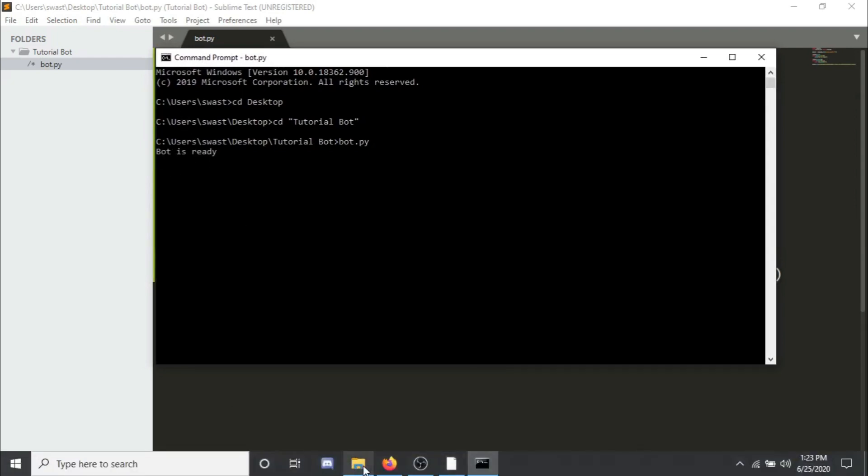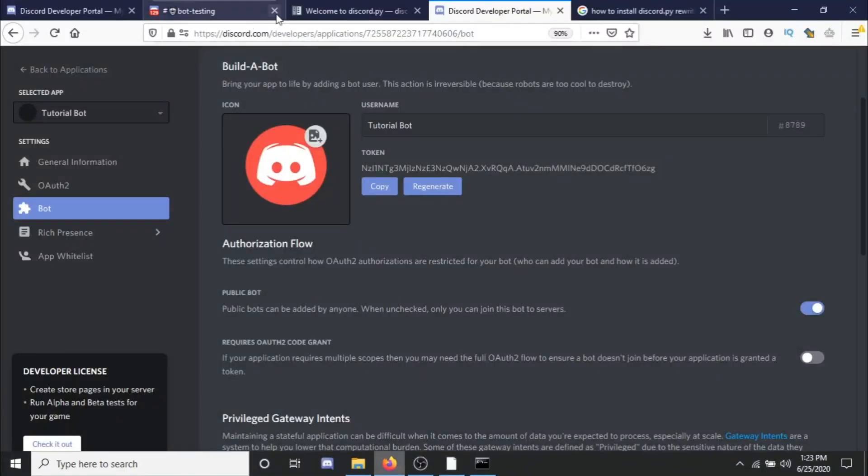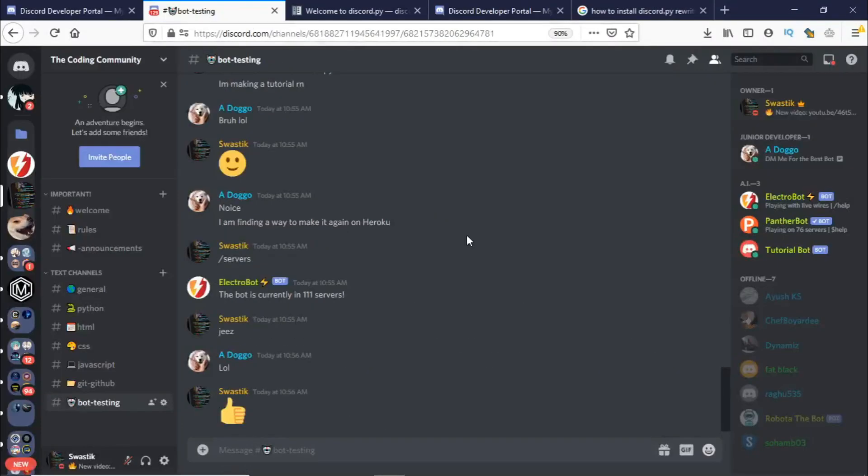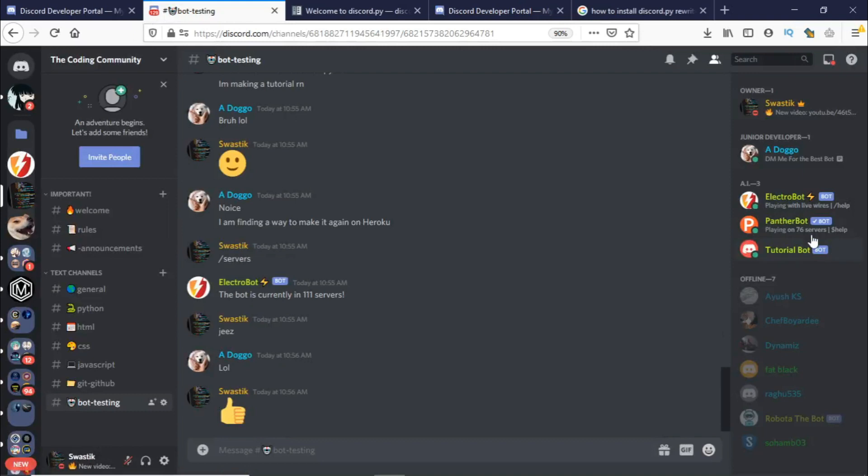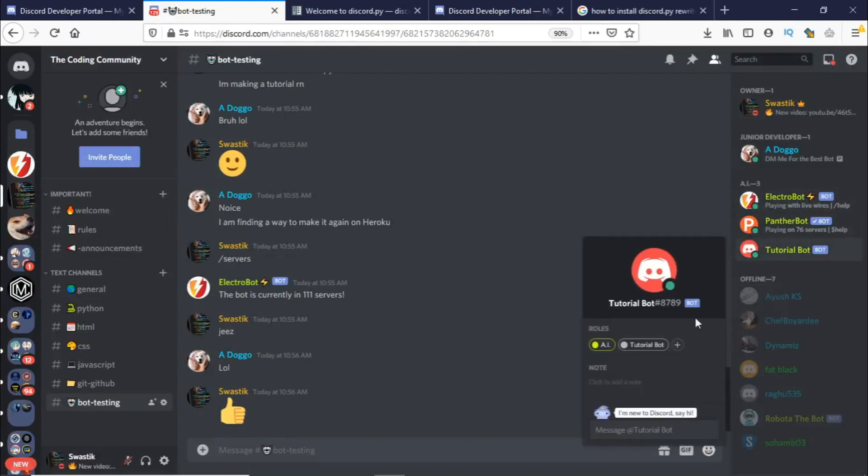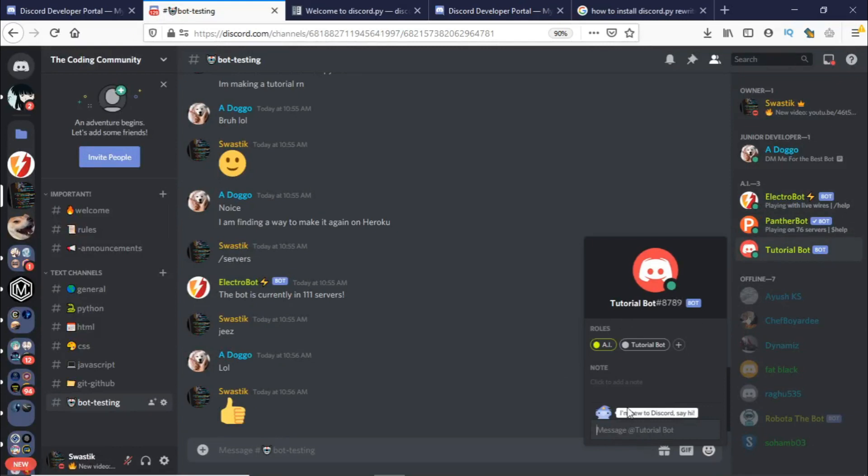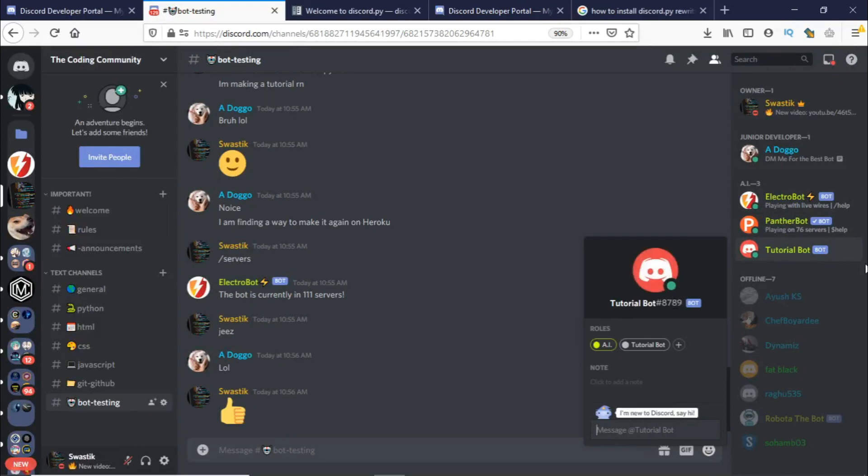Now if I go back and go to bot testing as you can see our bot is back here and it's online. So you can see it's online, it was offline before. Let's see if our bot actually works. So if I write hello they should respond with hi. There you go our bot works.